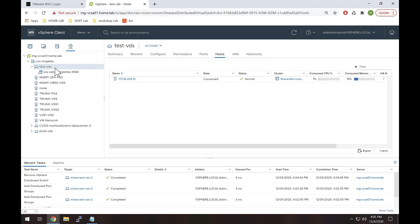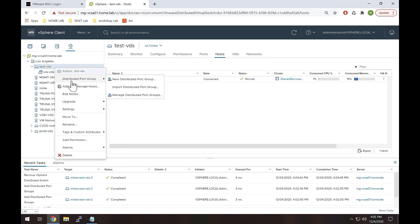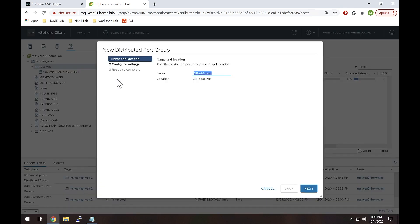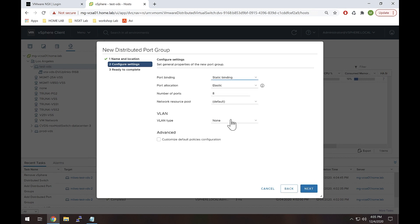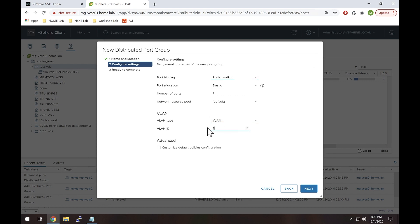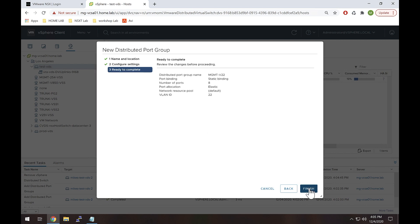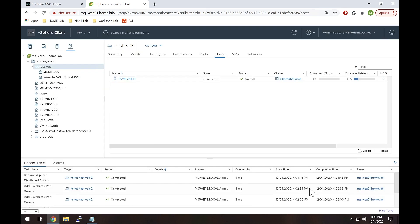I don't have any port groups right now, so let's create one. I'll go to Distributed Port Group > New Distributed Port Group, name it "management vlan 22". I'll select Next, and for VLAN type since I said VLAN 22, let's go ahead and change that to 22. We'll leave everything else at default for this demo, hit Next, and Finish. Now that port group is created and any VM on 254.13 can use this management v22 port group.